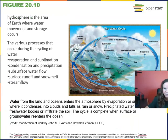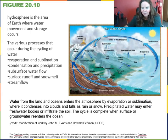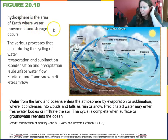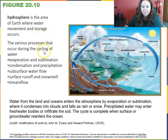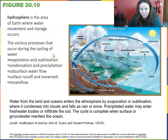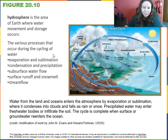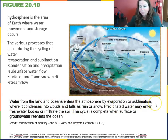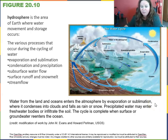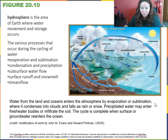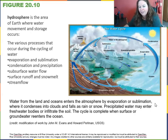Our first biogeochemical cycle is the water cycle. The hydrosphere is the area of the earth where water movement and storage occurs. The various processes during the cycling of water include evaporation and sublimation, condensation, precipitation, subsurface water flow, surface runoff, snowmelt, and stream flow. Water from the land and oceans enters the atmosphere by evaporation or sublimation, condenses into clouds, and falls as snow or rain. Precipitated water can enter freshwater bodies or infiltrate into the soil to become groundwater — a major storage area of freshwater — and the cycle completes when surface or groundwater reenters the ocean.